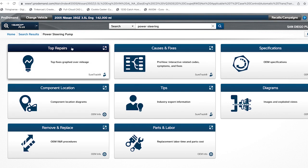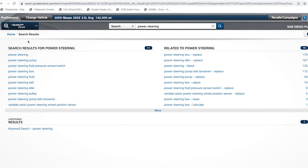All of this can be found on Mitchell Pro Demand. Let's go back to the search results, and you can see all the options and anything that can be related. Let's go back to the main page.